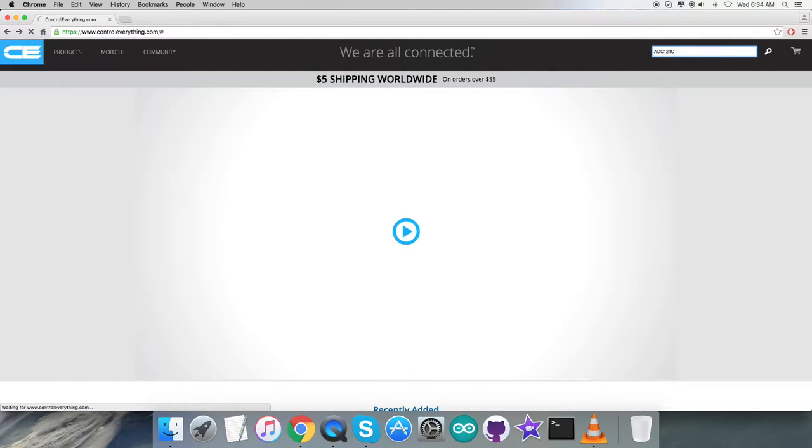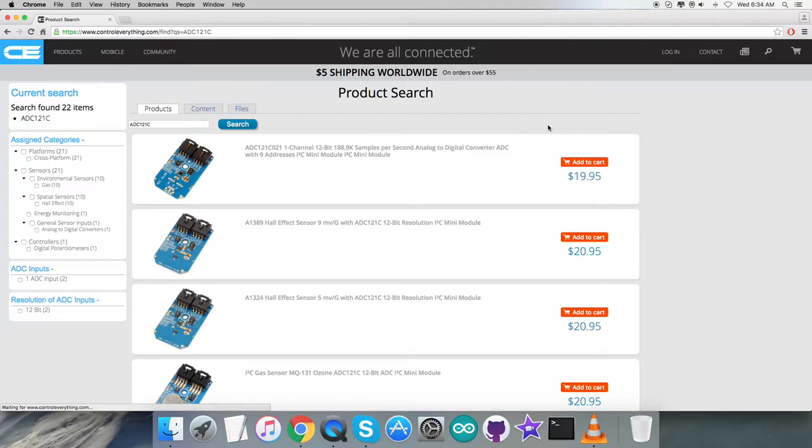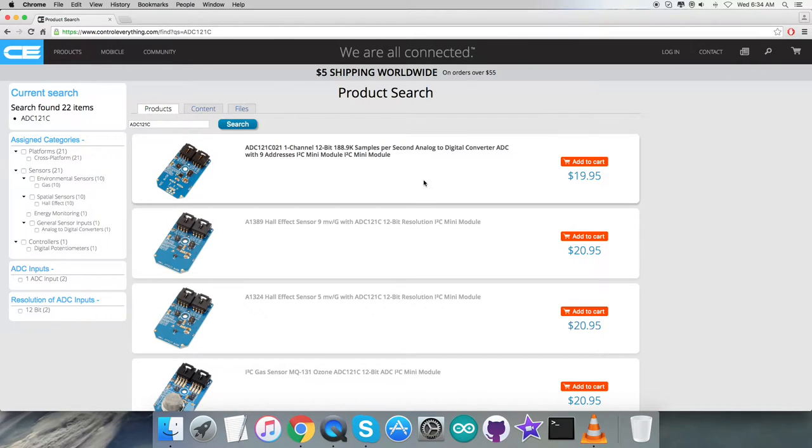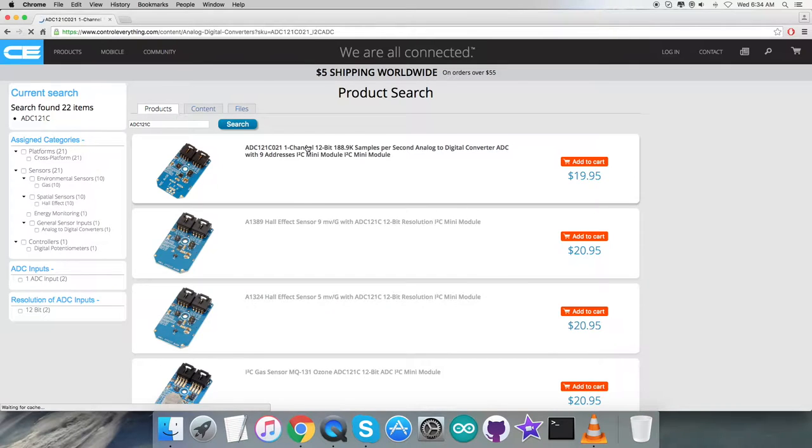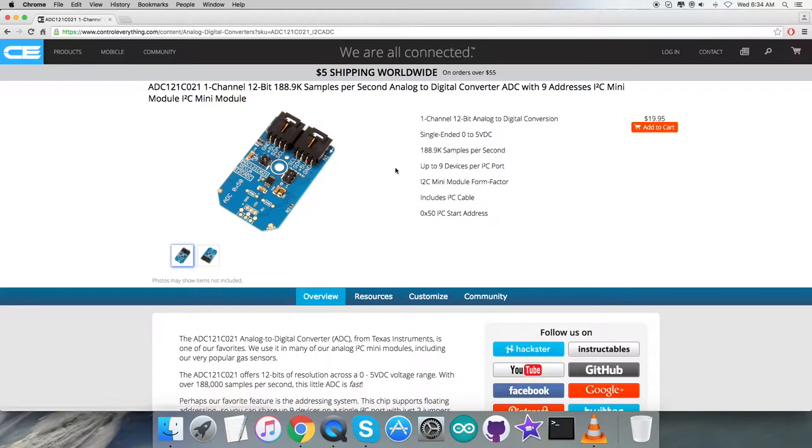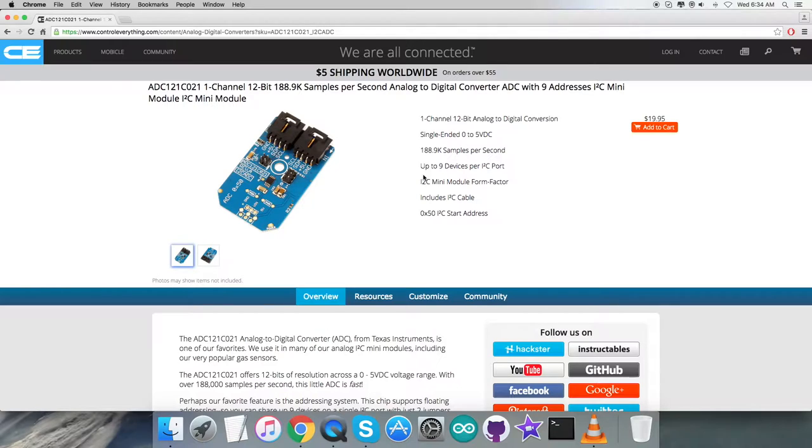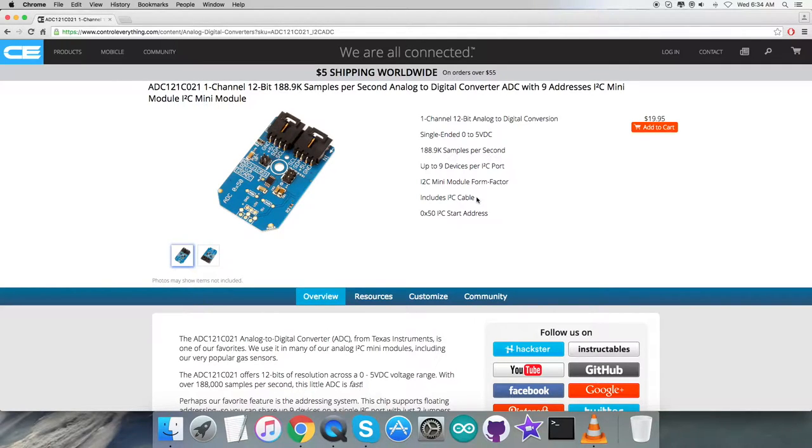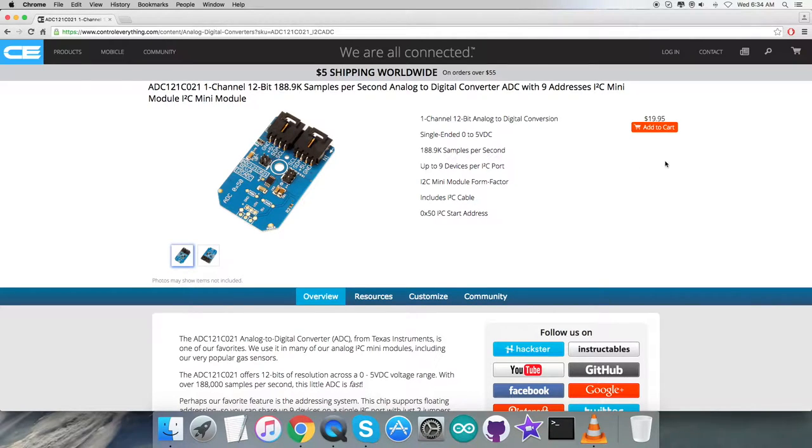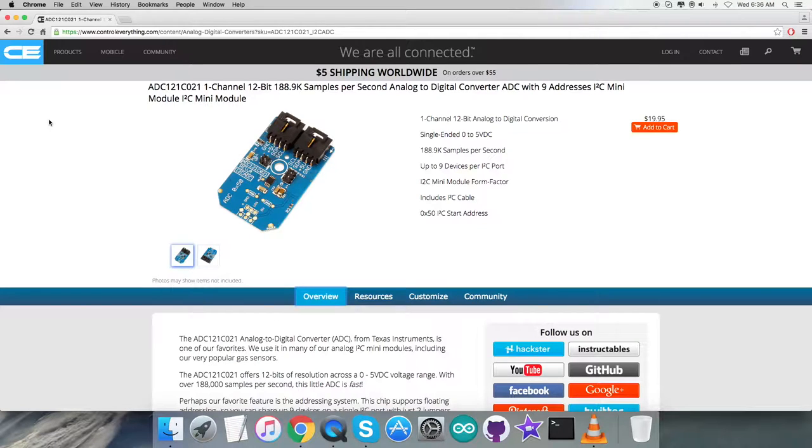Here we can see a long list of sensors. Let's pick up the basic one - ADC121C, a one-channel analog-to-digital converter sensor. These are some prominent features you can see on the screen, and you can purchase this sensor from here.